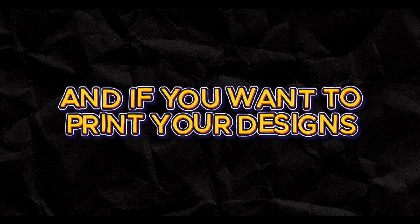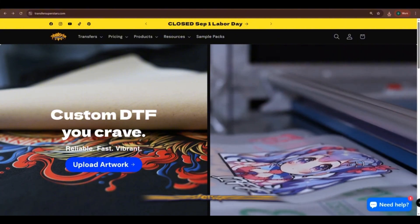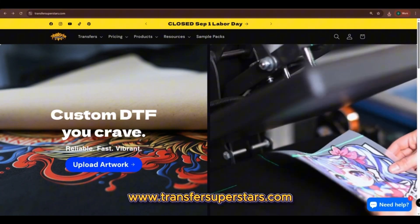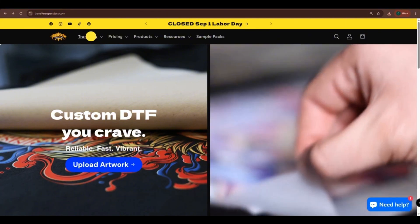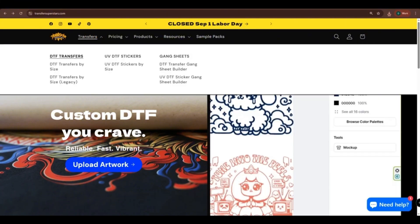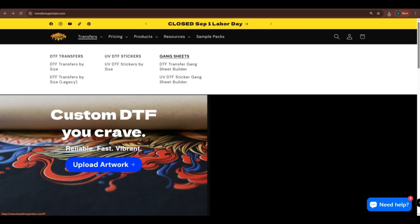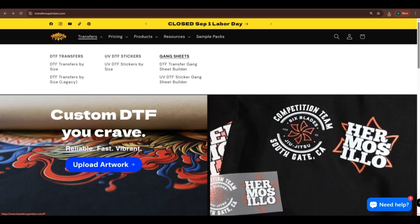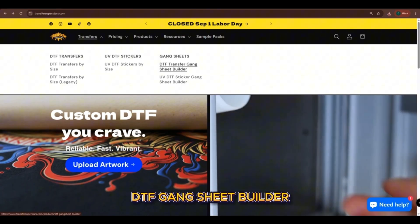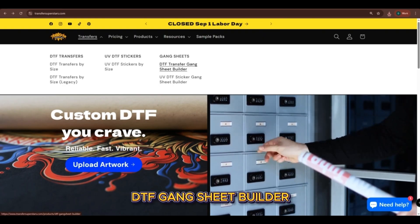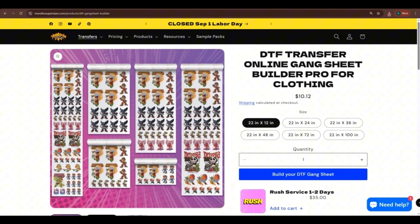If you want to print your designs, head over to our website, transfersuperstars.com. We offer different services to help you print your design. For Gang Sheet Transfers, under the Gang Sheet section, click on DTF Gang Sheet Builder. Here, you can choose how your Gang Sheet will be.